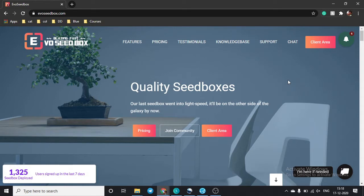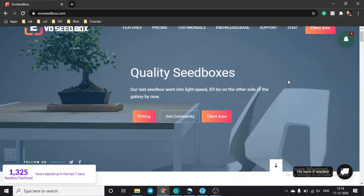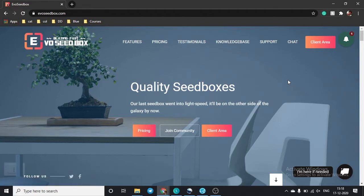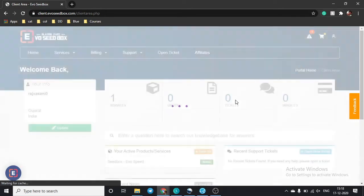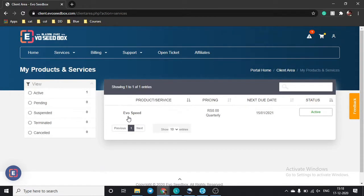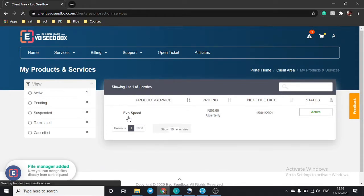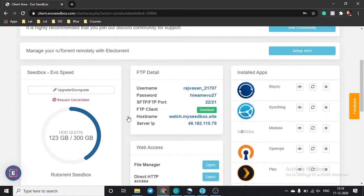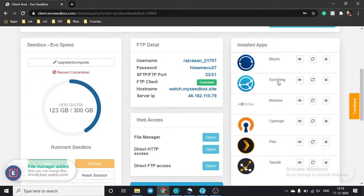Hello guys, in this tutorial I'm going to show you how you can sync folders and files from your seedbox to your devices using an application called Syncthing. Just log into your client area and you will find an application called Syncthing. You need to install it. The installation is very easy — just one click — but configuration and connecting remote files can be a problem, and in this video you will learn how to do it with ease.